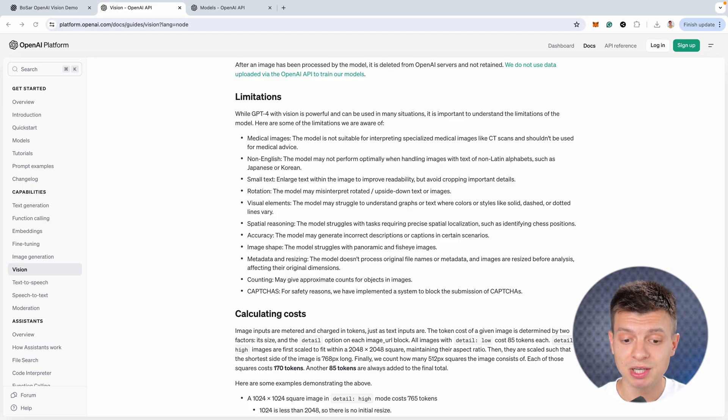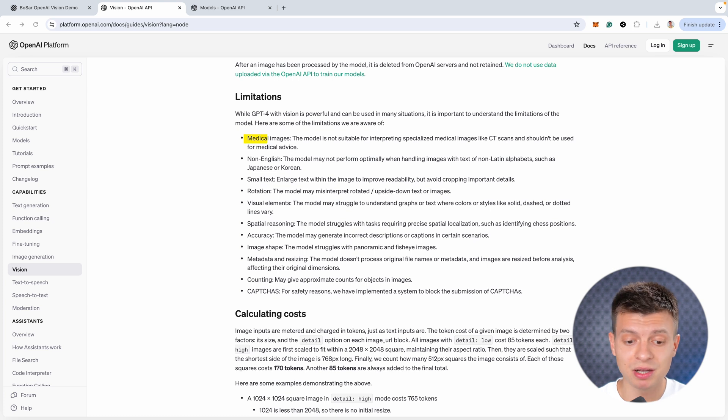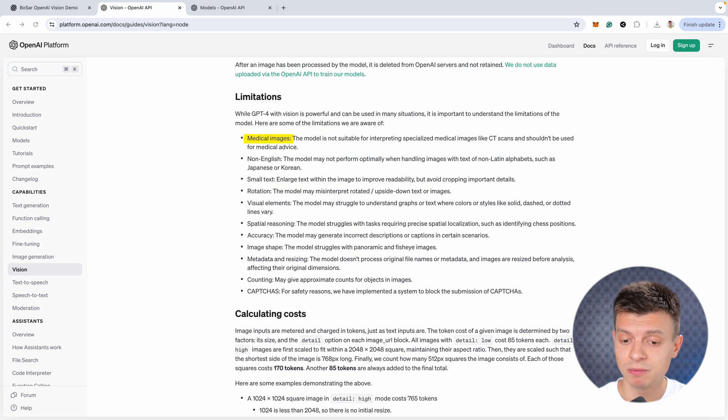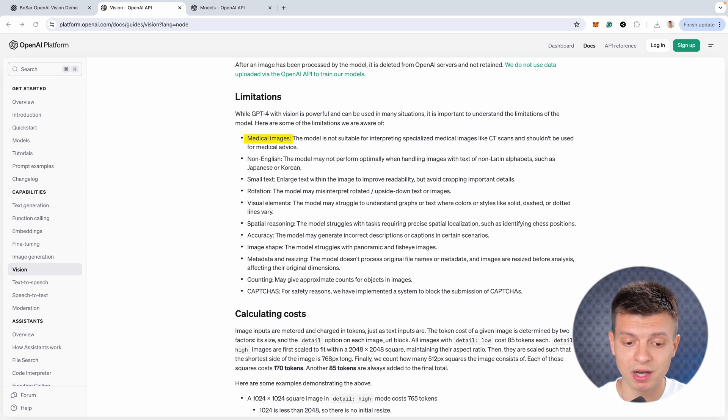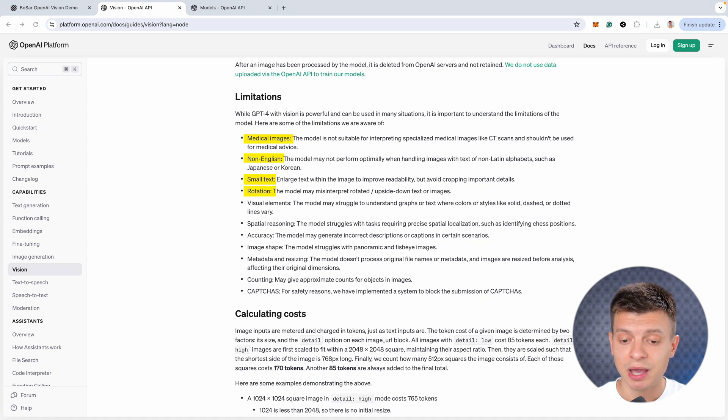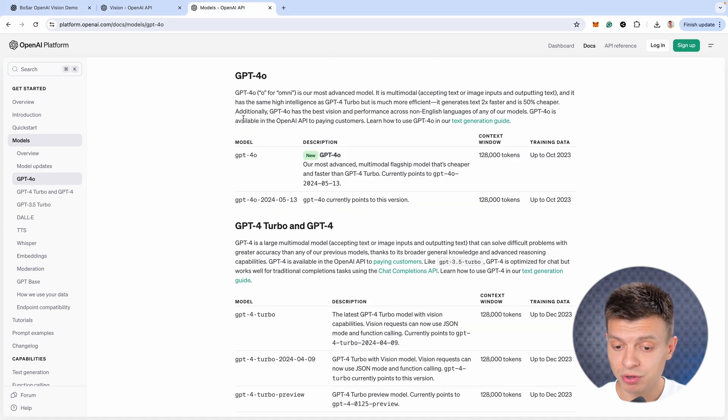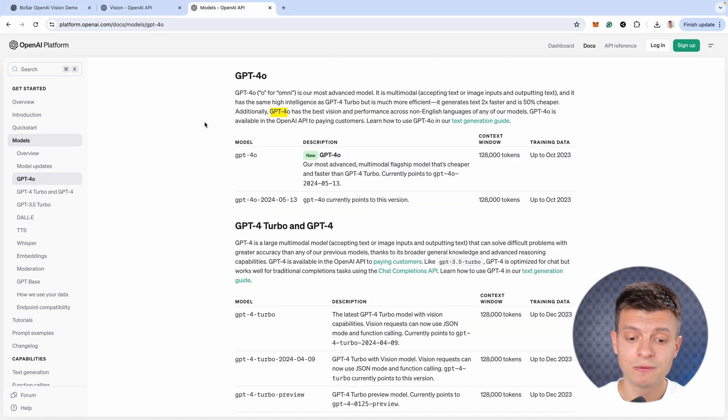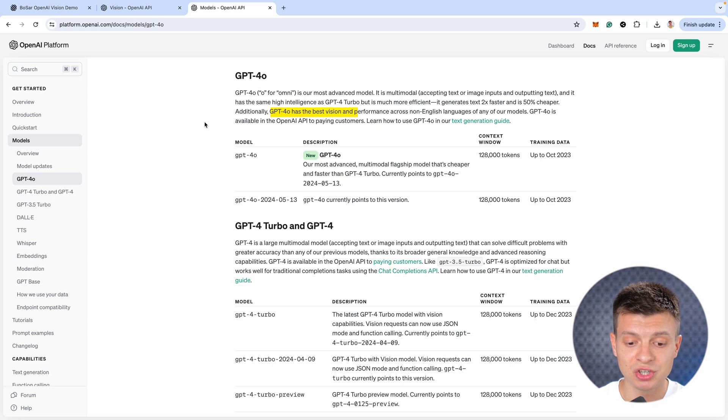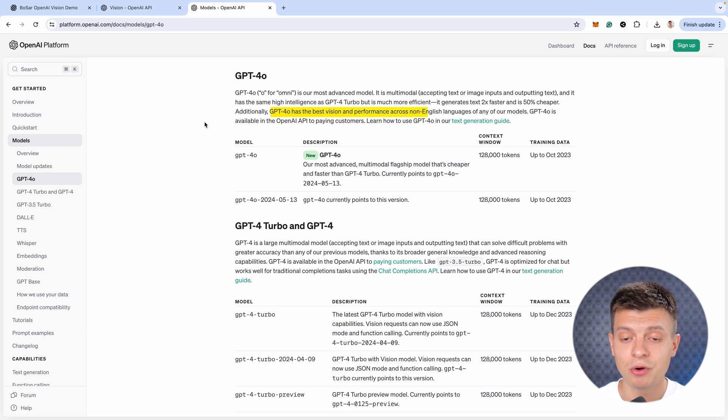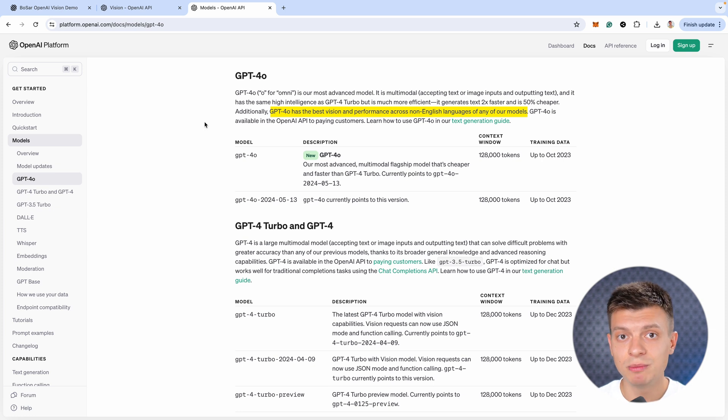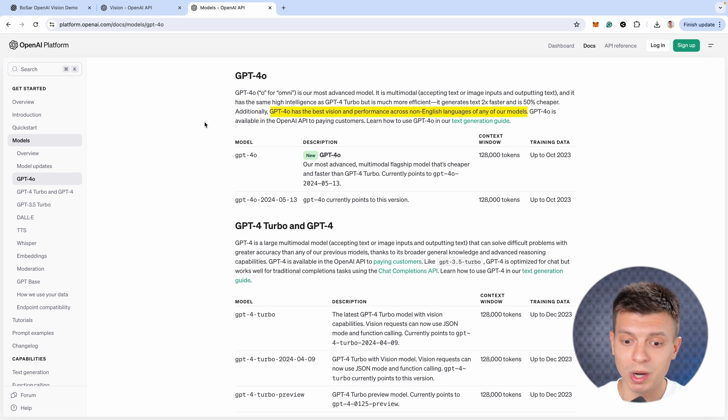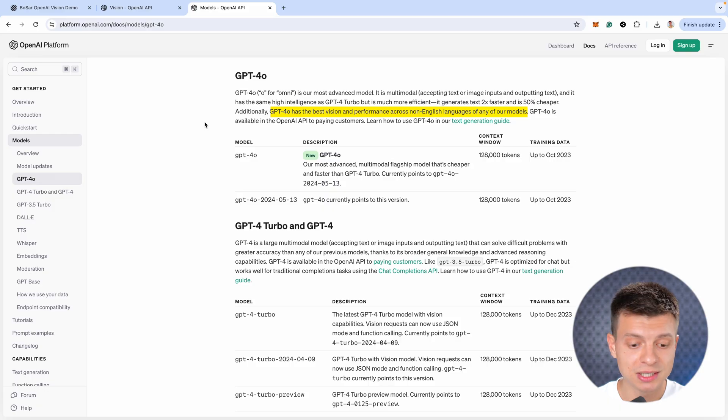Now, there are some limitations to keep in mind, such as medical images. This model is not suitable for interpreting specialized medical images like CT scans and shouldn't be used for medical advice, non-English, small text, rotation, etc. Actually, for non-English, they also claim that GPT-4O has the best vision and performance across non-English languages of any of our models. So, if you choose to use GPT-4O, it might perform well with non-English languages. I think the only way to find out is through testing.